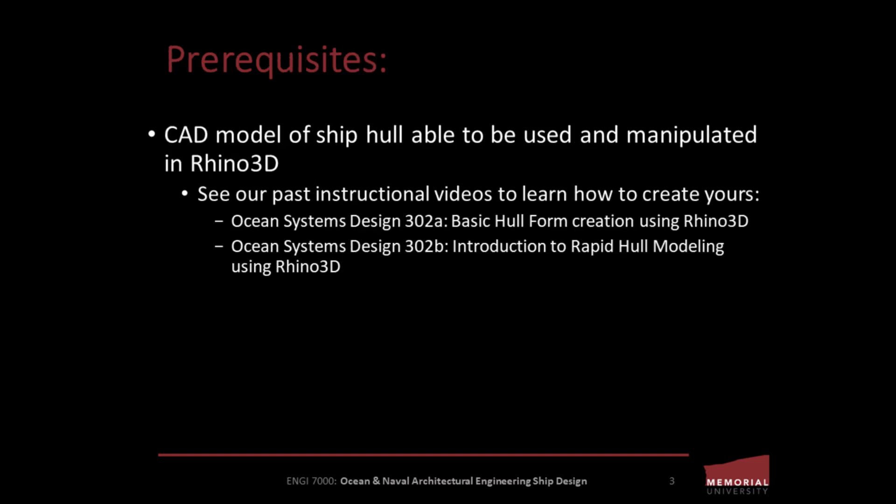As a prerequisite for this video, you must have a CAD model that can be used and manipulated in Rhino 3D of the ship hull that you want to use for your lines plan. If you don't have this, see our past instructional videos to learn how to create your own. Alright, so let's get started.